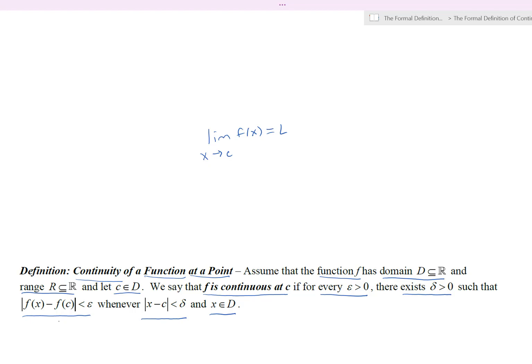But as we can see in the definition of continuity, the limit definition is replaced with the value f of c. So we're saying the limit is going to exist at x equals c, where c is in the domain of the function, and that limit is the value of the function at c. So here we do require that the function be defined at this location — that's really what this definition is saying.